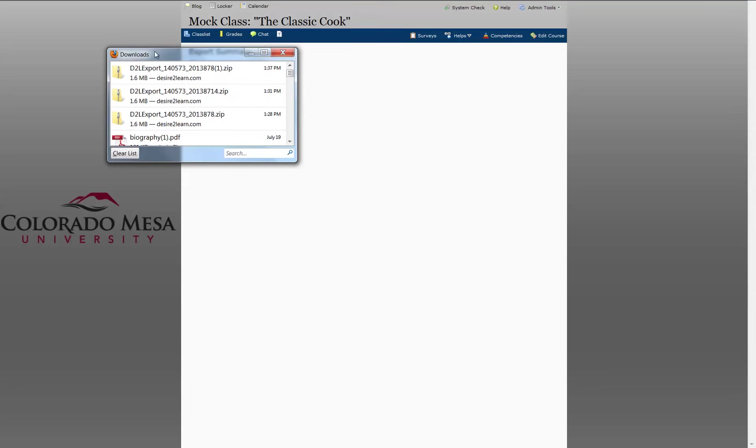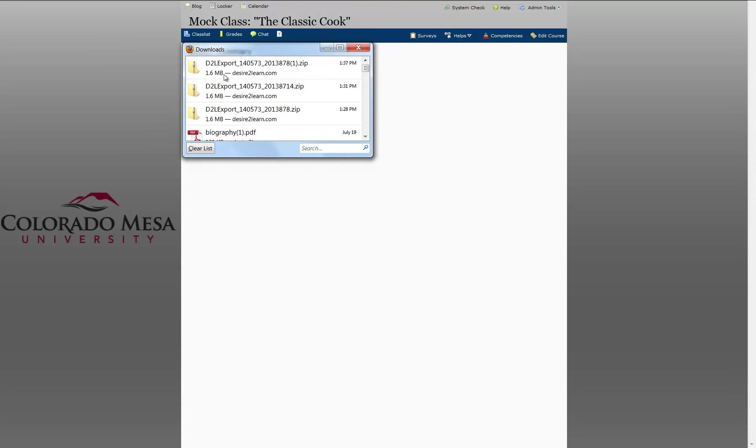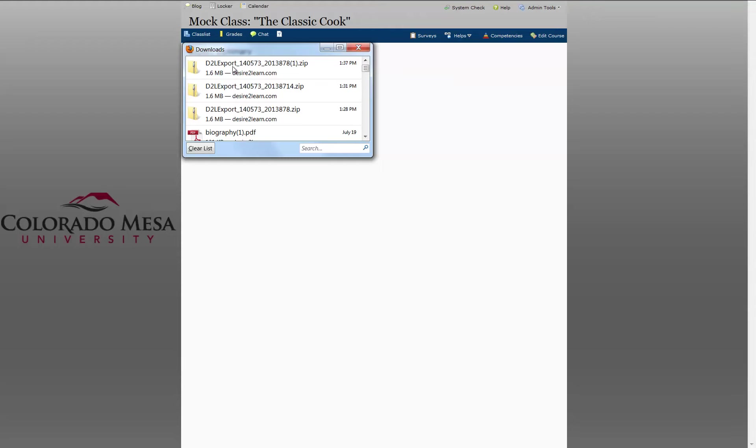The file is saved in my Downloads folder. The file extension begins with D2L Export. It is a zip file and it will tell you the day and time that you exported it.